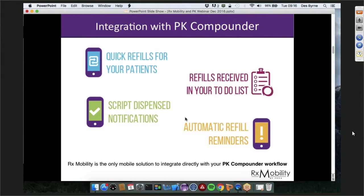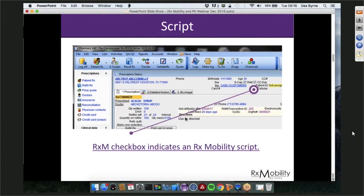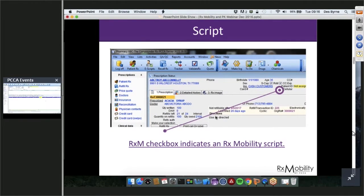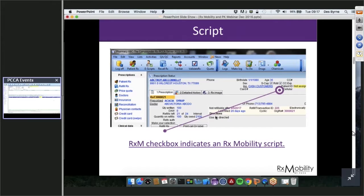I'll now hand over to Troy Connolly, developer of PK software, to walk through some of the actual screens. Troy: I'll go through some screenshots and then jump into the live software environment. The first screenshot shows the prescription history, where we've added a checkbox that gives you a quick glance to see if a prescription has been linked to RxMobility on the back end.